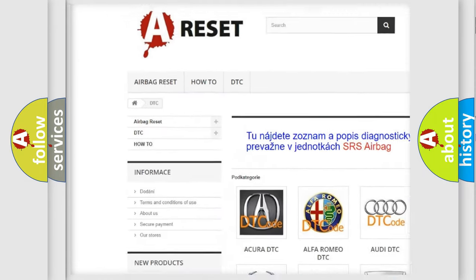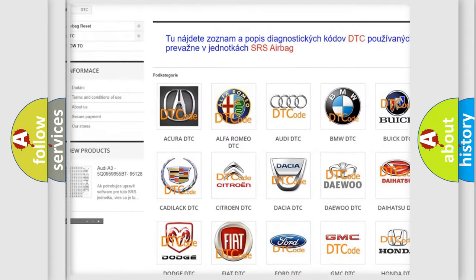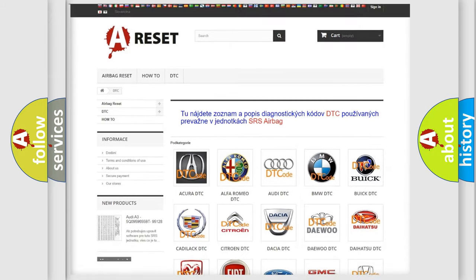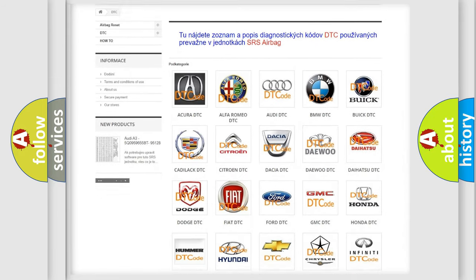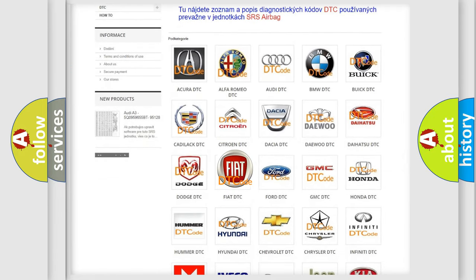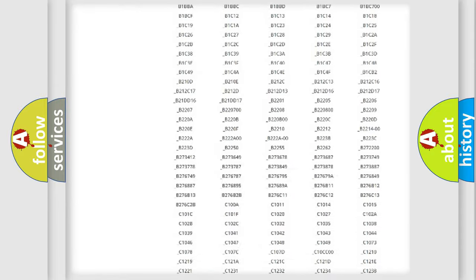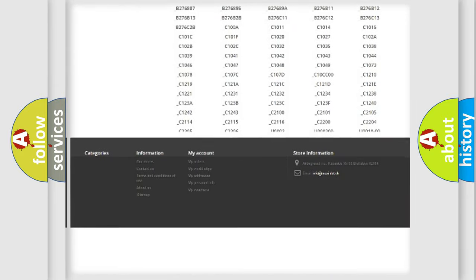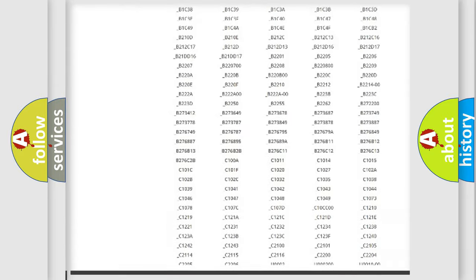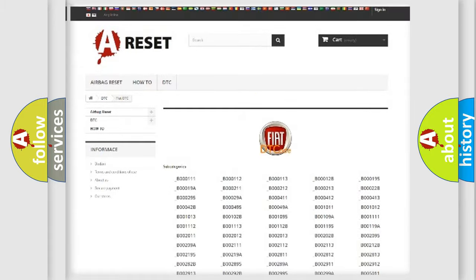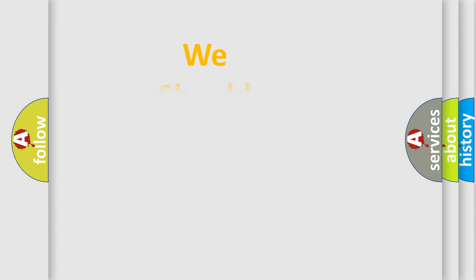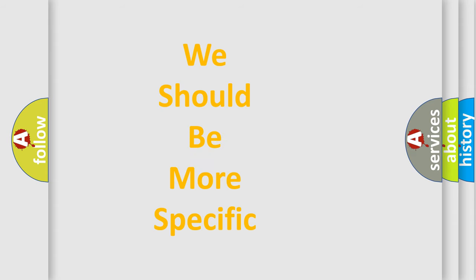Our website airbagreset.sk produces useful videos for you. You do not have to go through the OBD2 protocol anymore to know how to troubleshoot any car breakdown. You will find all the diagnostic codes that can be diagnosed in Fiat vehicles, and many other useful things.